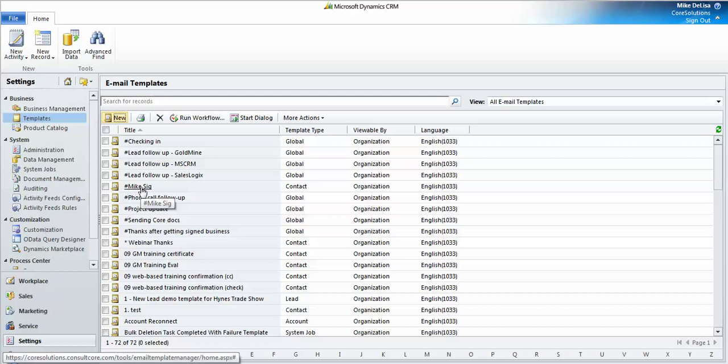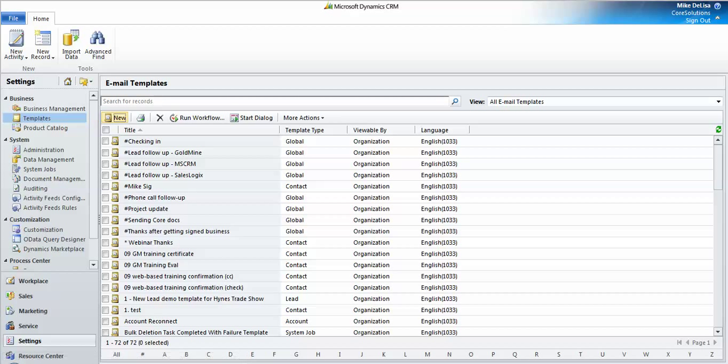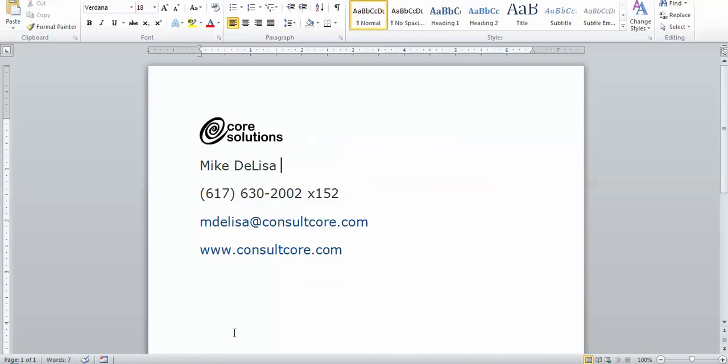Now if you're interested in how we would send this template directly from CRM, check Core Solutions YouTube channel because there is another video that shows you exactly how to do that.